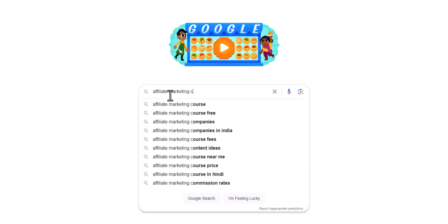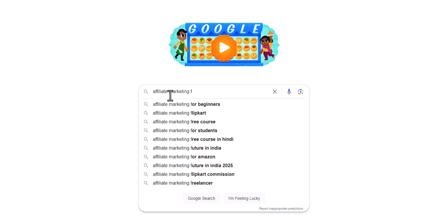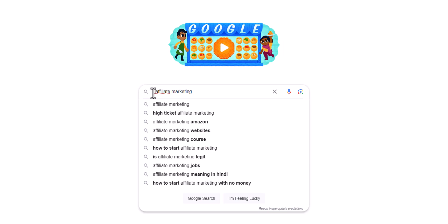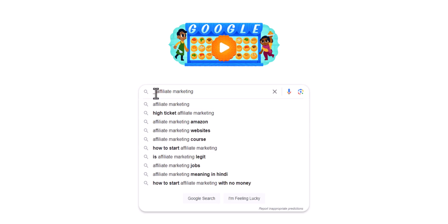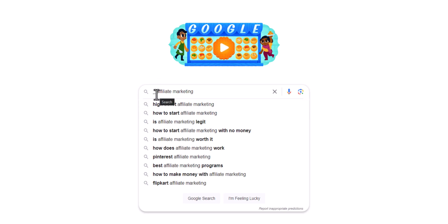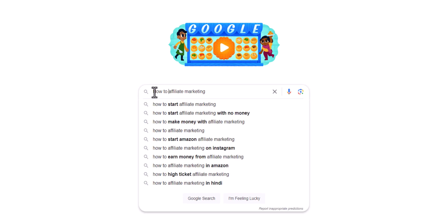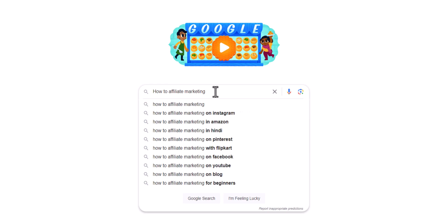Let's type 'C' and as you can see it is suggesting more keywords. You can go one by one and check different keywords from Google. You can also add an underscore and it will suggest more keywords like 'high ticket affiliate marketing' or 'how to start affiliate marketing.' You can also type 'how to affiliate marketing' and it will suggest more keywords. In this way you can gather a lot of keyword ideas from Google itself.